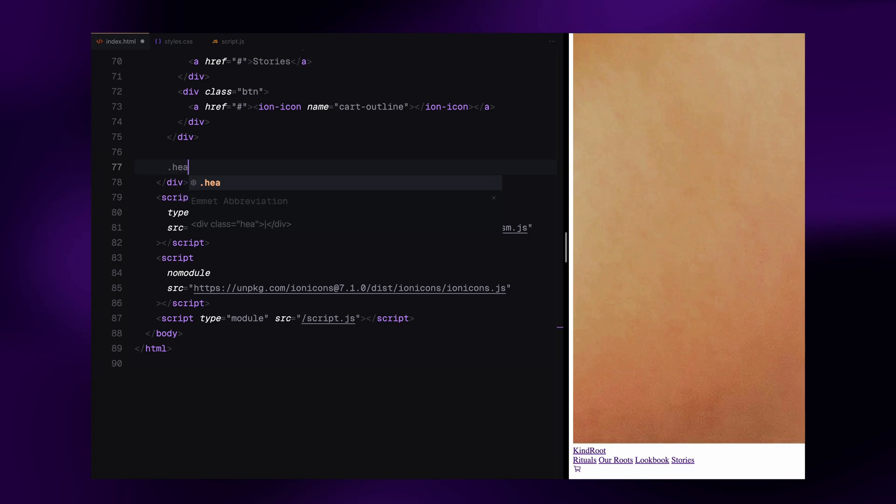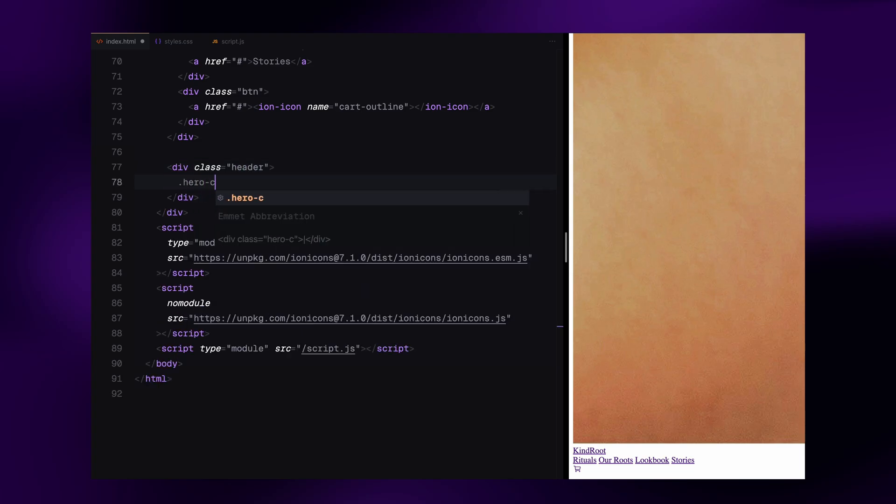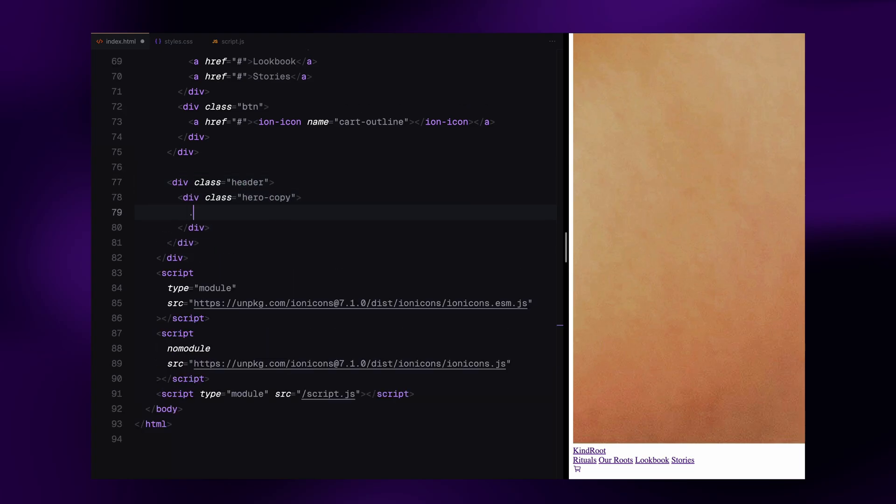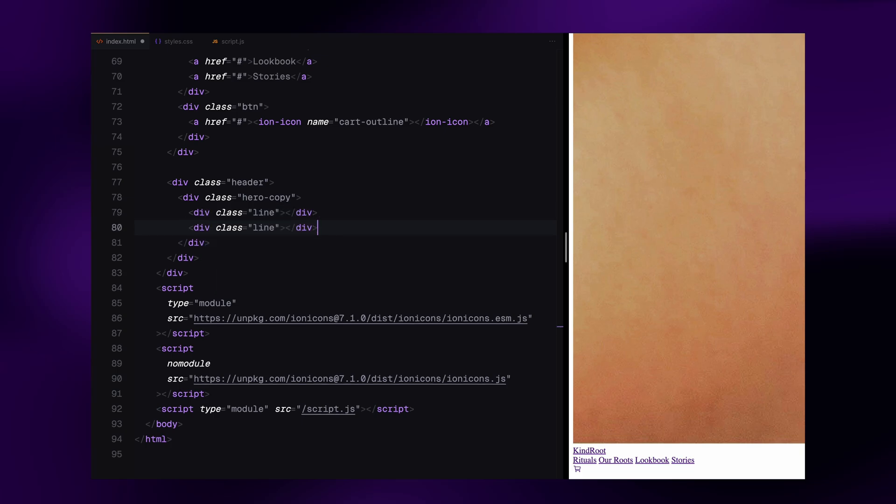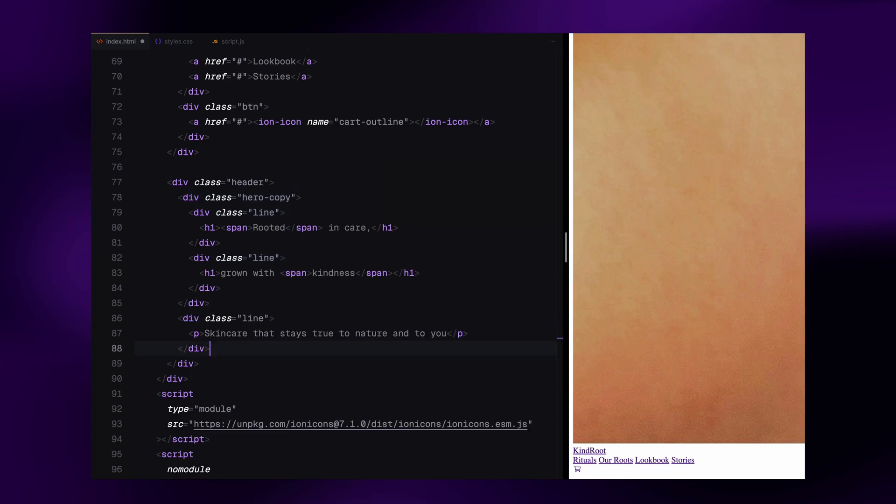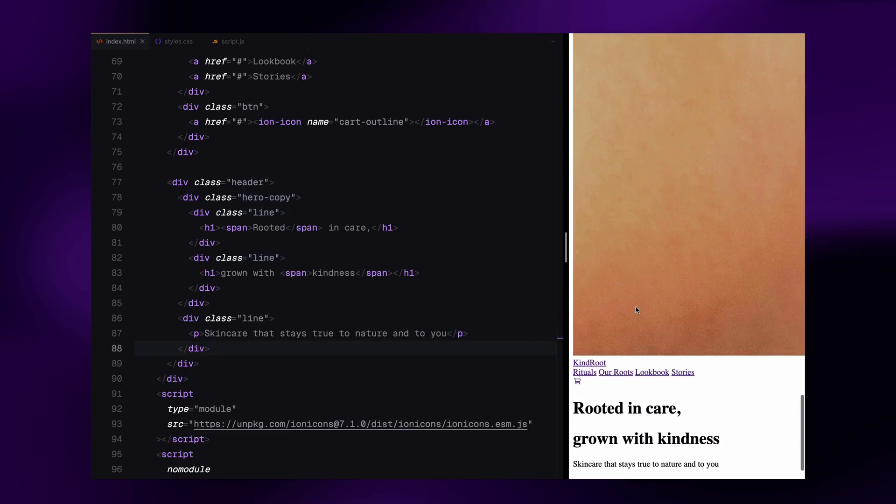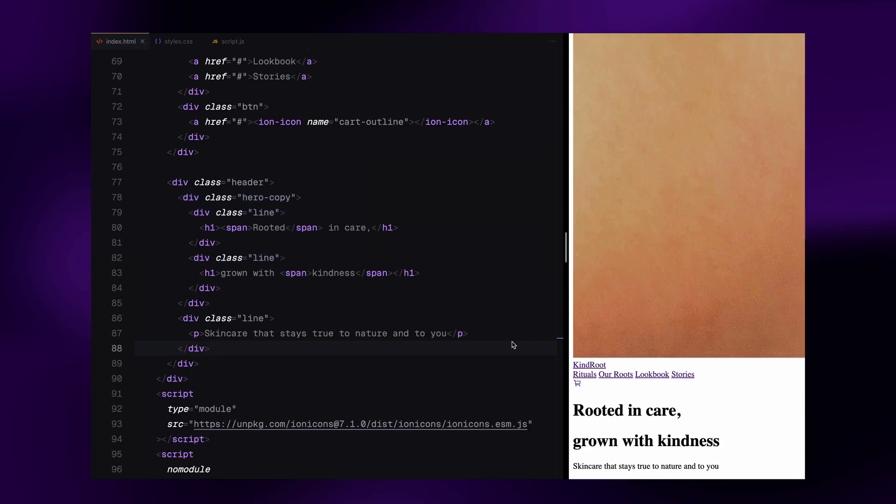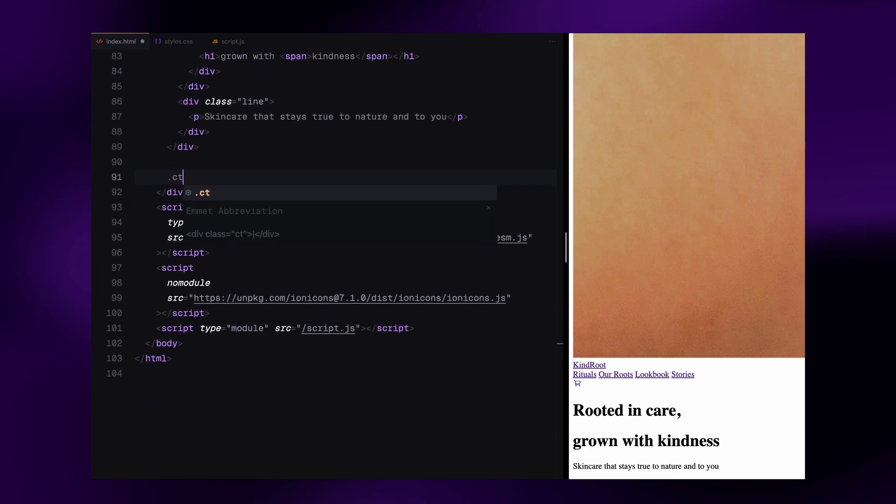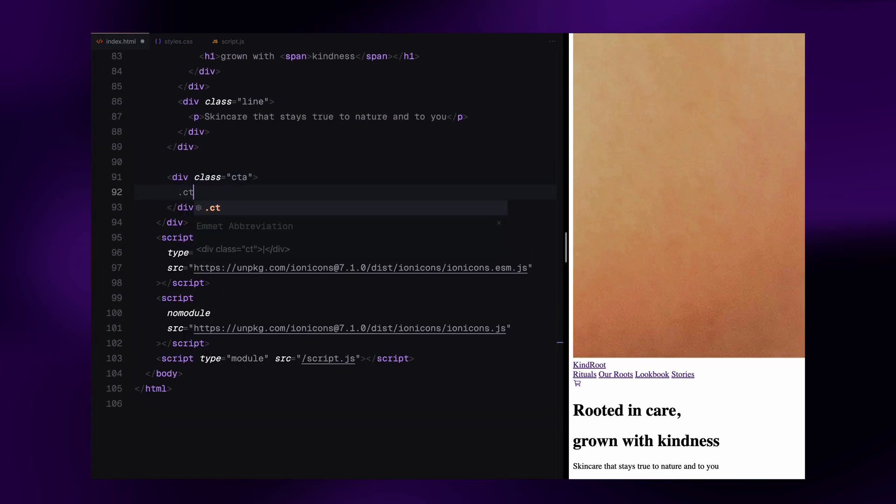Next is the header section. I have wrapped the hero text in a div with the class hero copy and each line of text is wrapped inside its own div with the class line. This includes two lines with h1 tags and a third line outside the hero copy that holds a paragraph tag.